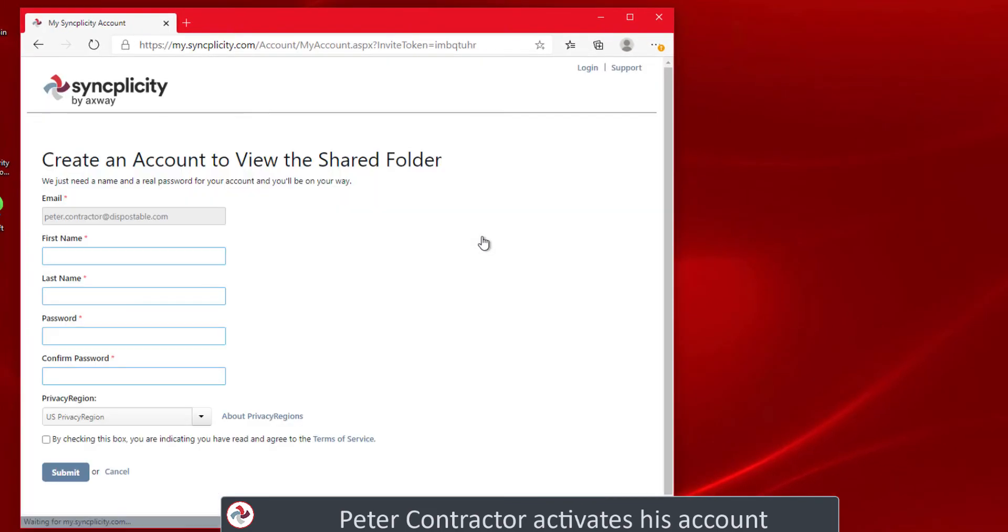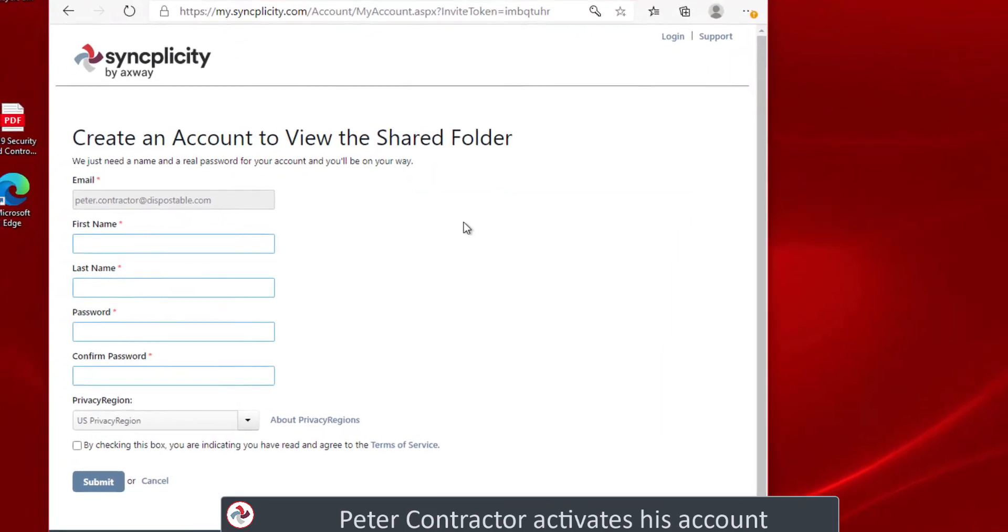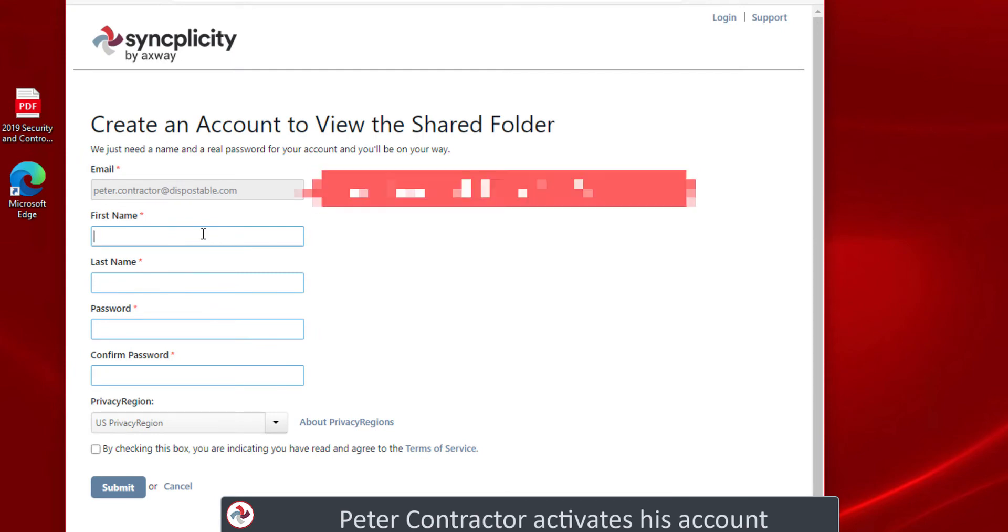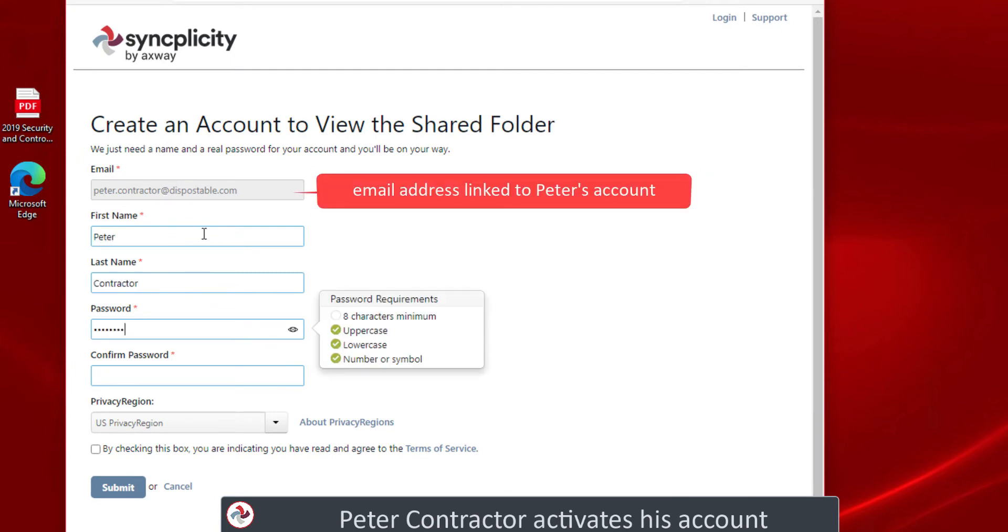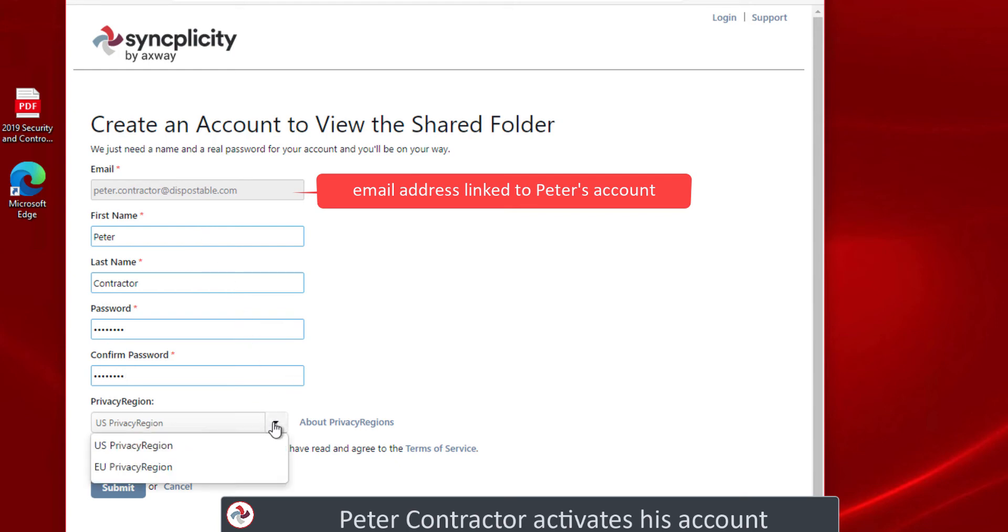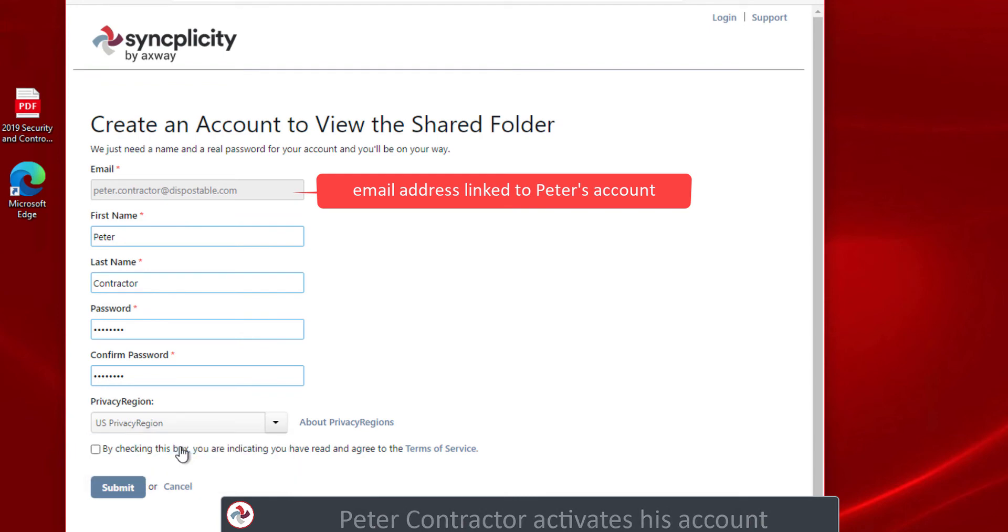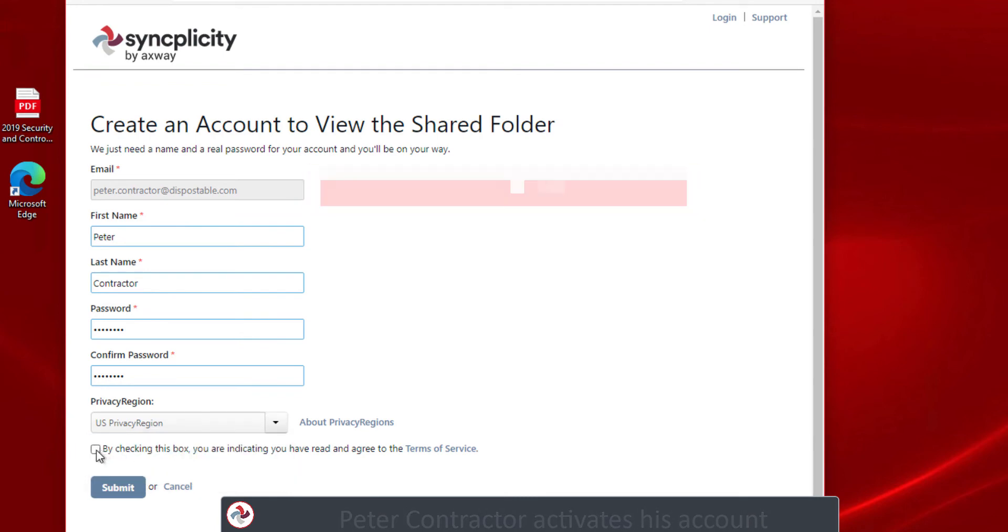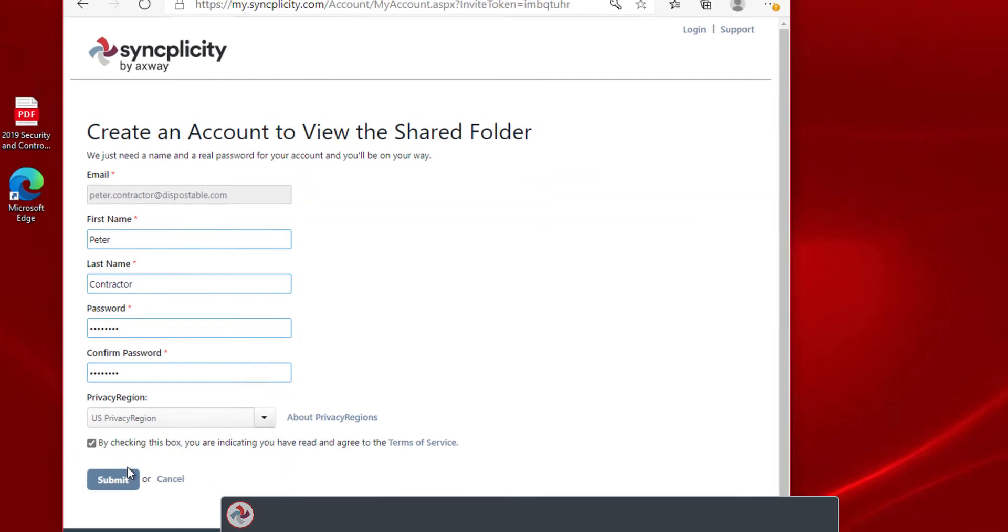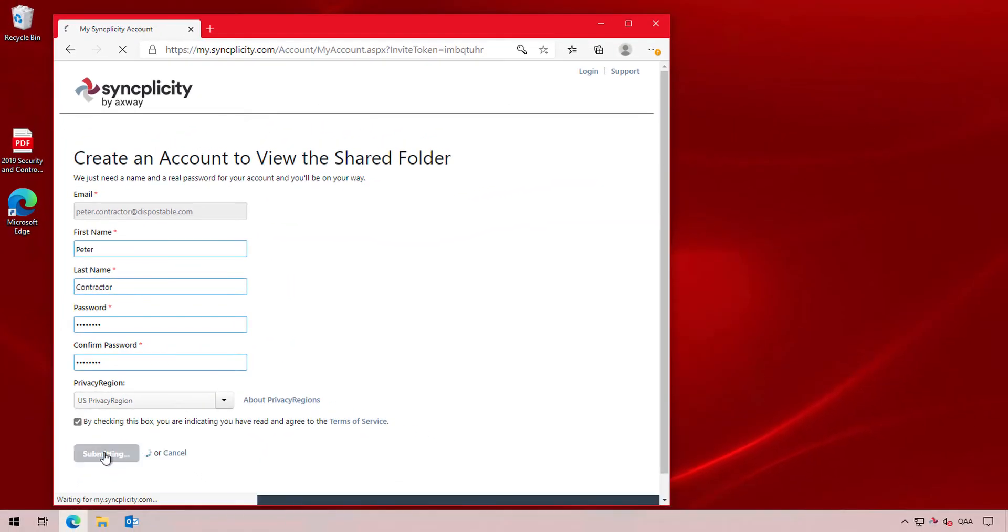Because Peter never used Syncplicity before, he needs to activate his account that was created for him and confirm his first name, last name, choose a password and specify the privacy region where he wants his account to be hosted. That's all what is required for Peter to activate his account.